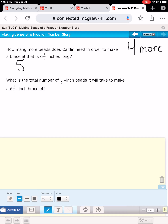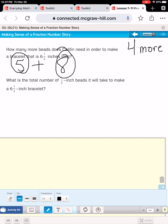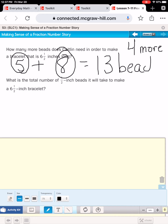There are eight half inches in four inches, so she's going to need eight more beads. What is the total number of half-inch beads that it would take? If it took five to make two and a half inches and it's going to take eight more to make six and a half, altogether she is going to need 13 beads. Because these are number stories, we of course add a unit to our answers.